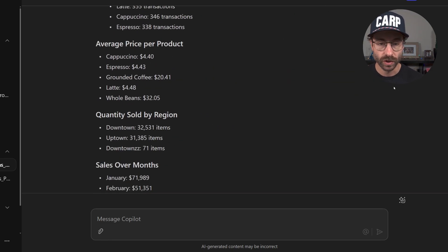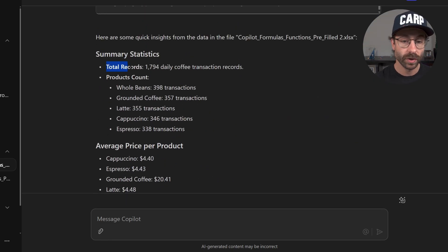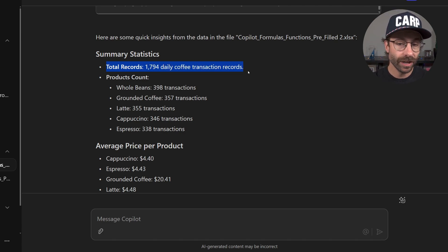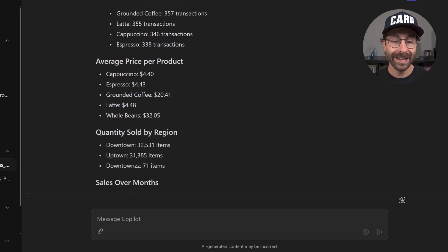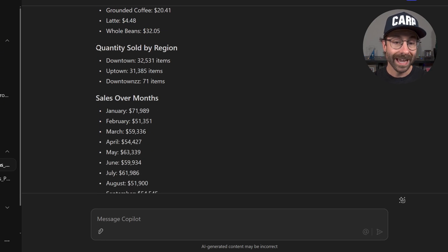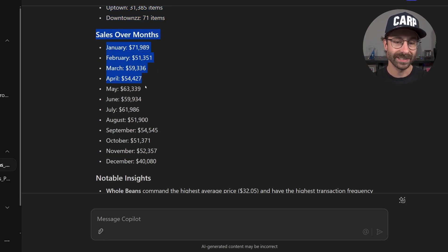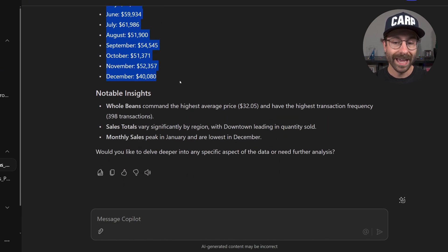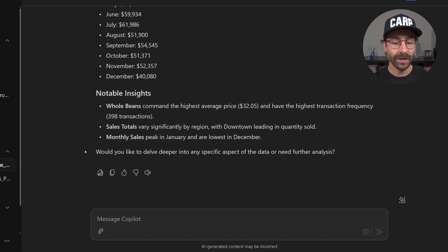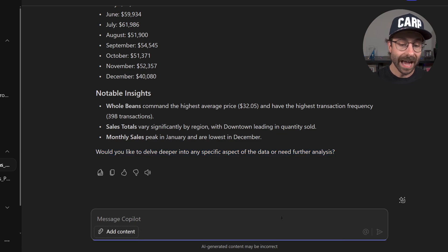In this case, look at the results though. It says that there is a total record of roughly 1,800 daily coffee transaction records and I see my average price by product and the quantity sold by region, the sales over month and many other notable insights. And Copilot asked me, will you like to dial deeper into any specific aspect of the data or need further analysis?